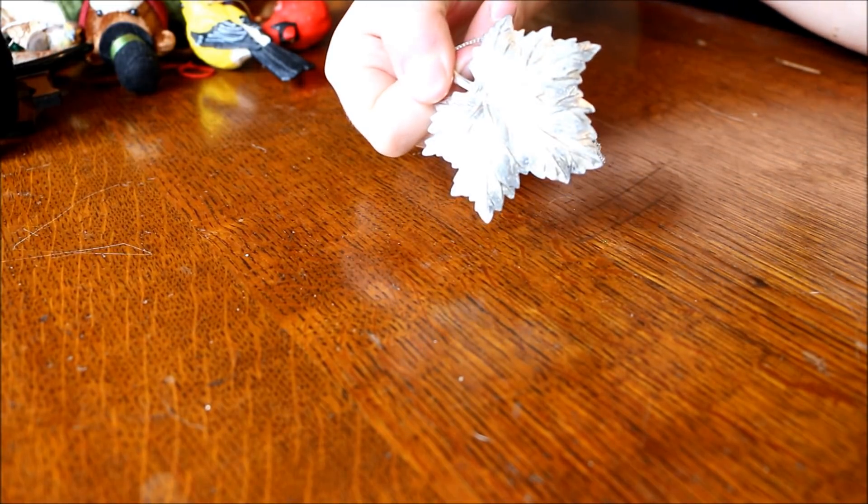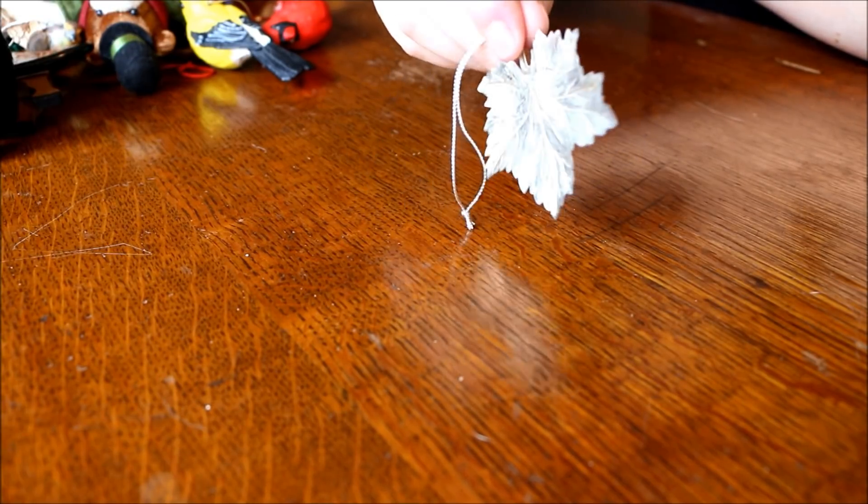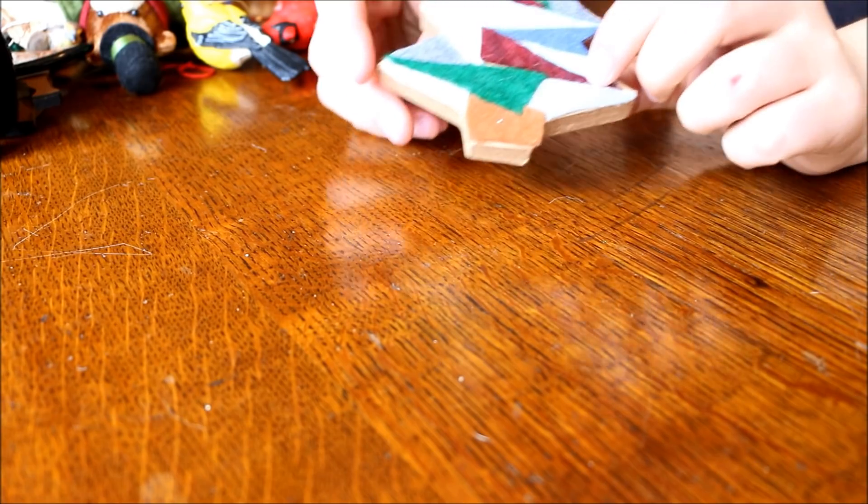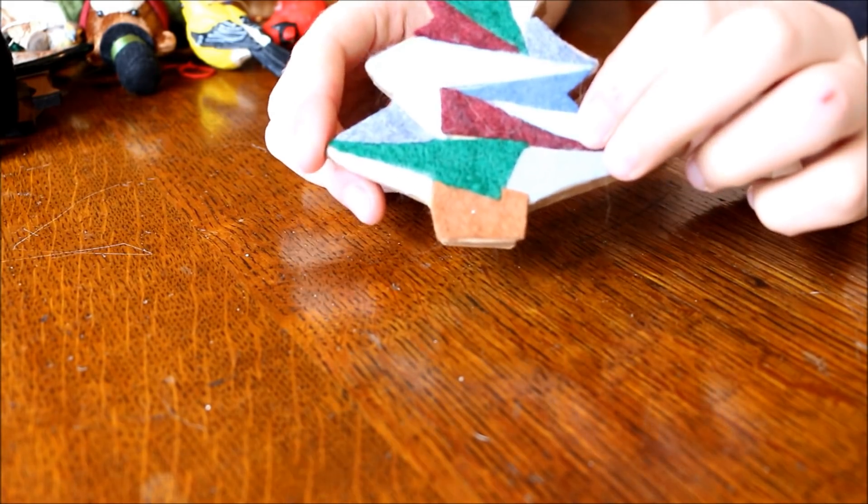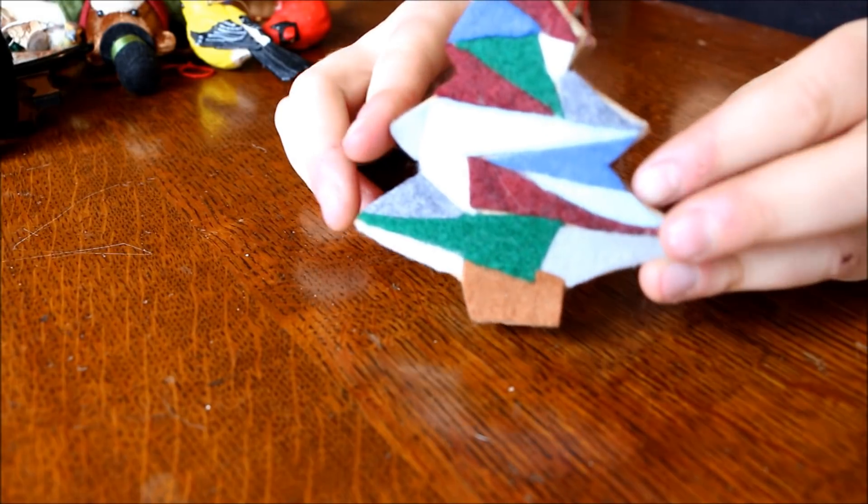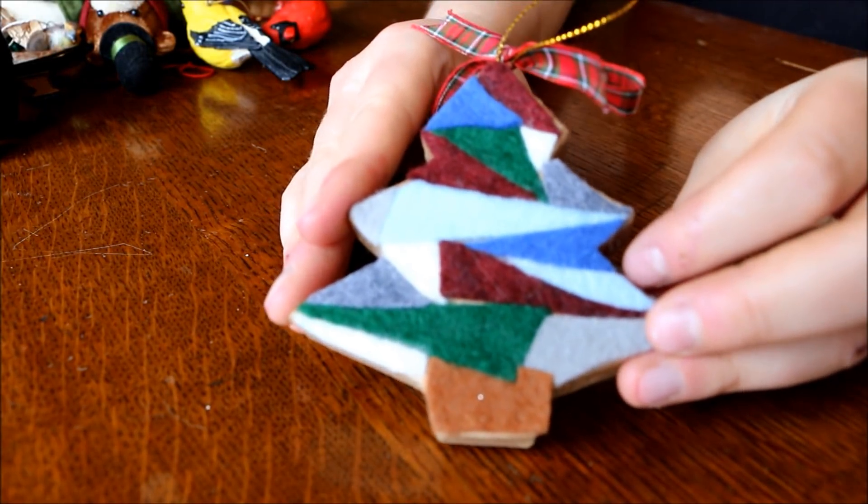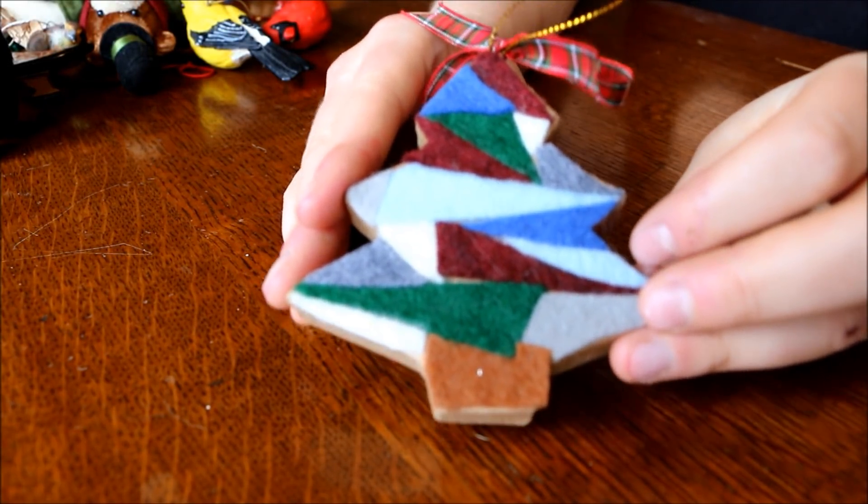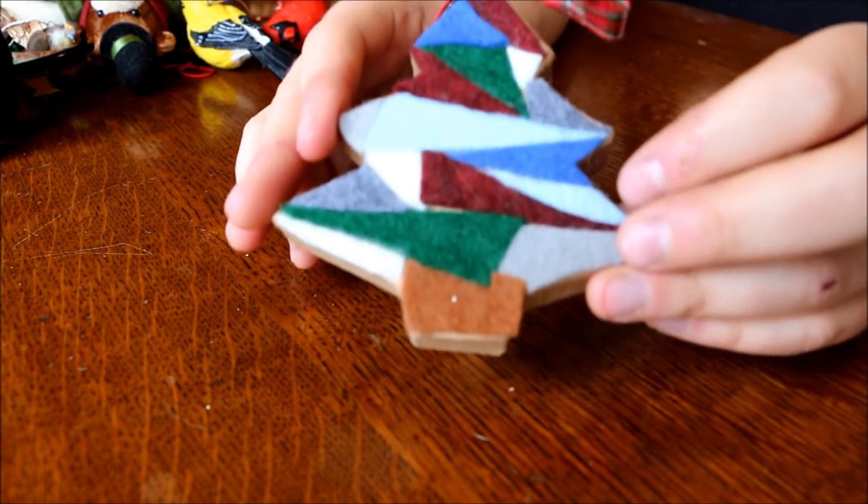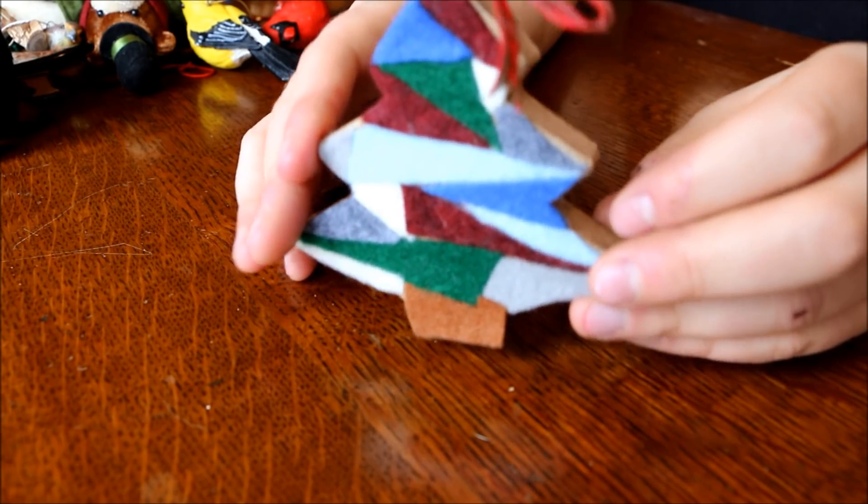Next we've got our leaf. Again, very sparkly. I tried to pick an array of different ones that we have to show you guys. And I really like this one. It's like a cardboard tree with some felt cutouts on it. I don't know why, but I really like it. Very lightweight. And I like this bow on top. But I like it. It's very soft.